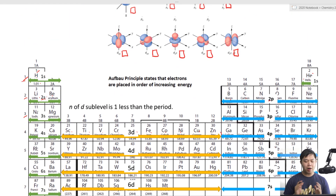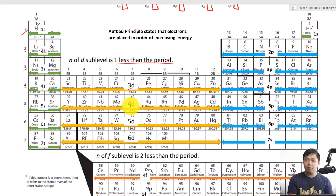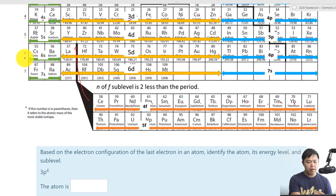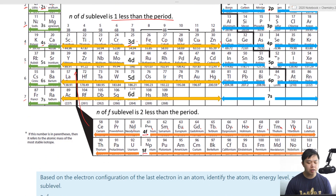Now let's look at the energy level numbering. The D sub-level is one less than the period number — so if the period is four, the D energy level is three; if the period is five, the D becomes four. For the F sub-level, it is two less than the period number — so period six gives F energy level four, and period seven gives F energy level five. The S and P sub-levels follow the period number directly: period one is 1S, period two is 2S and 2P, and so on. All this information is given to us on the periodic table.